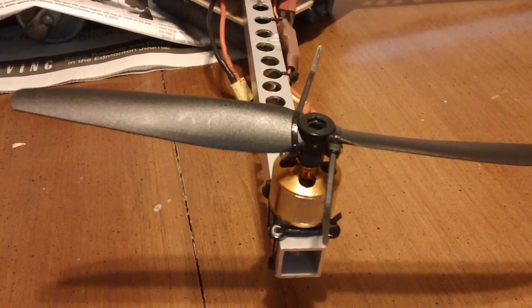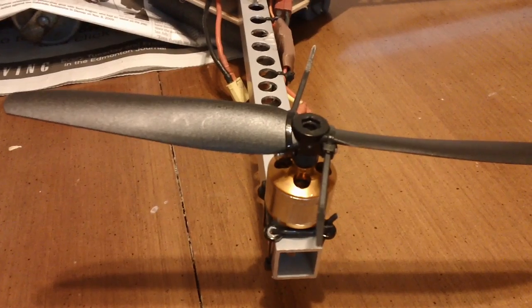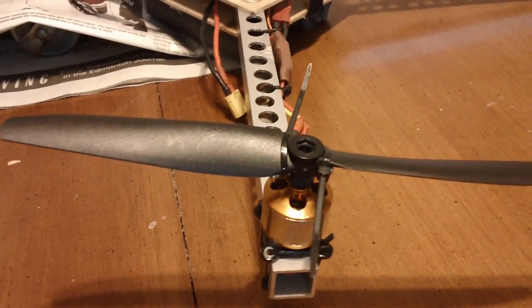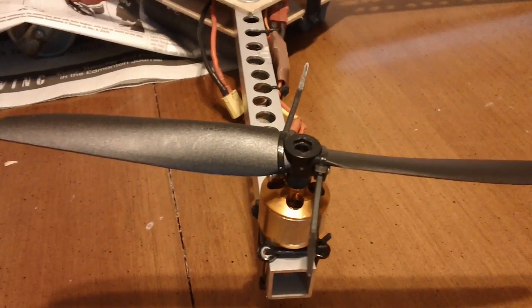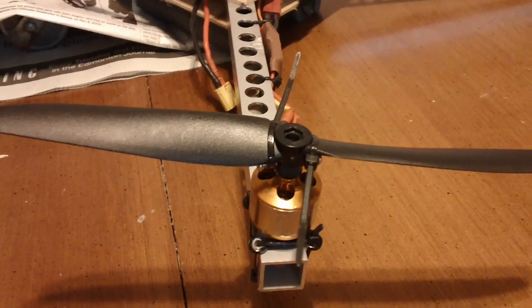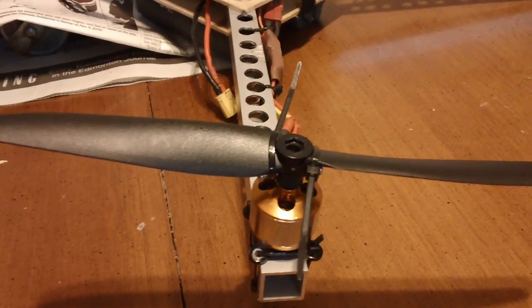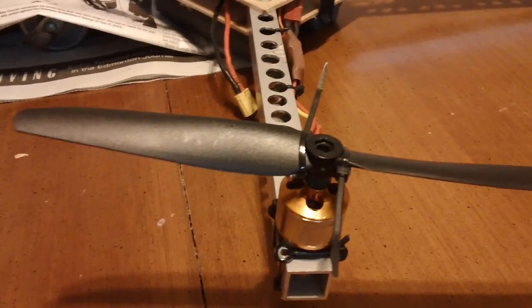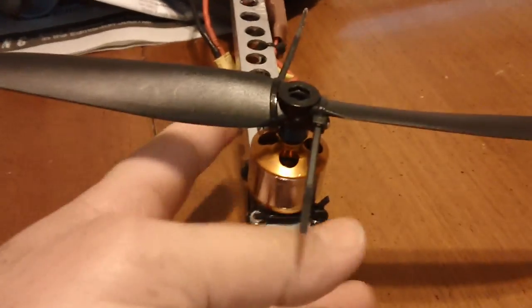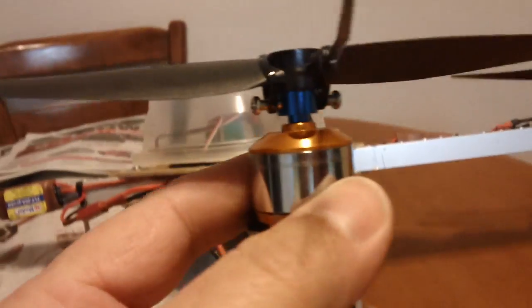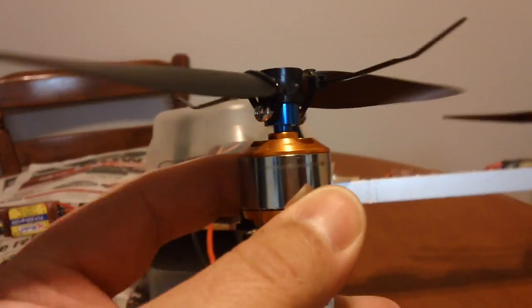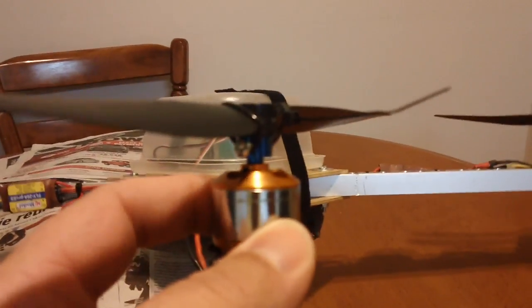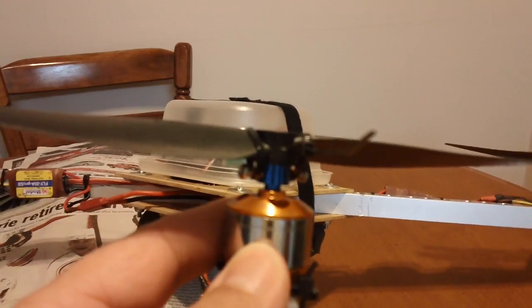So what I'm going to do is put this one on with zip ties. Basically, what you do is take your prop saver and wrap your zip tie around the prop saver and over top of the prop. I haven't cut these off yet—I just wanted to leave them on there so you can see. So I'm going to trim this off.